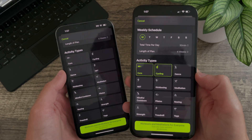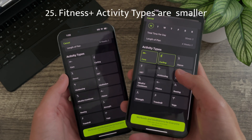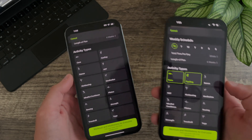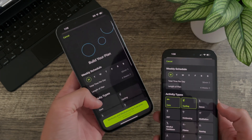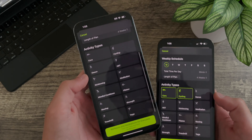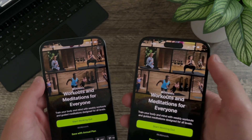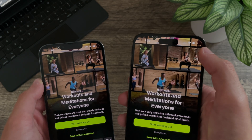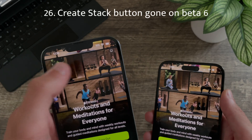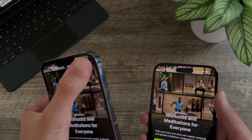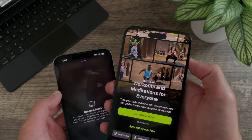In the Build Your Own Plan section of Apple Fitness+, the activity type toggles are now a lot smaller, so you can fit all of them in a much smaller amount of space — previously they were unnecessarily wide. Also, the Create a Stack button has been completely removed for me in beta 6; previously on beta 5 it sat in the top right corner, but now it seems to be completely gone.